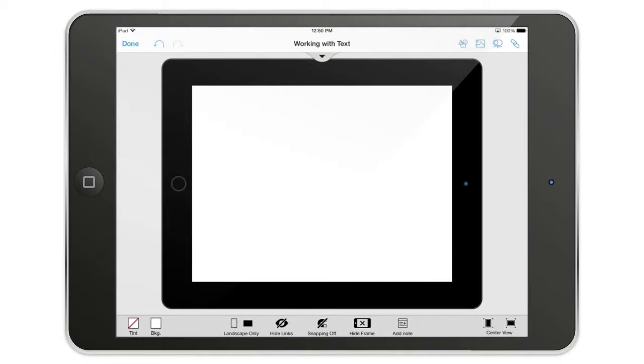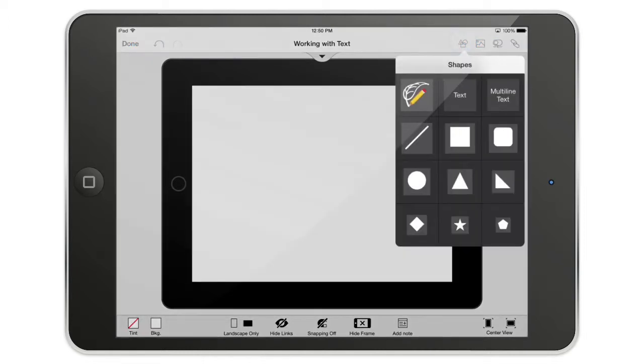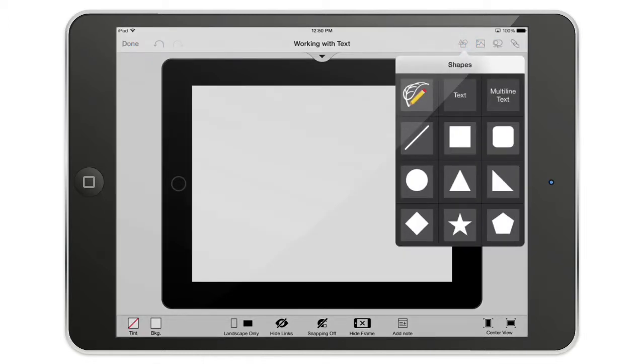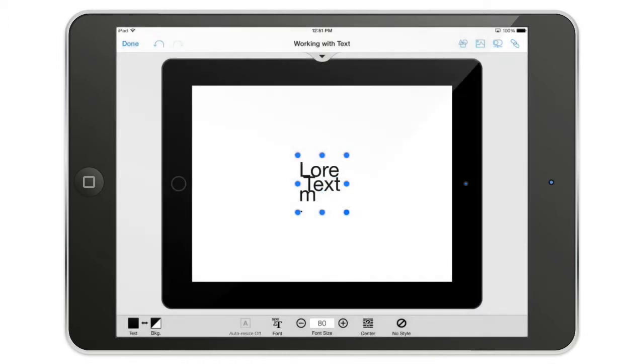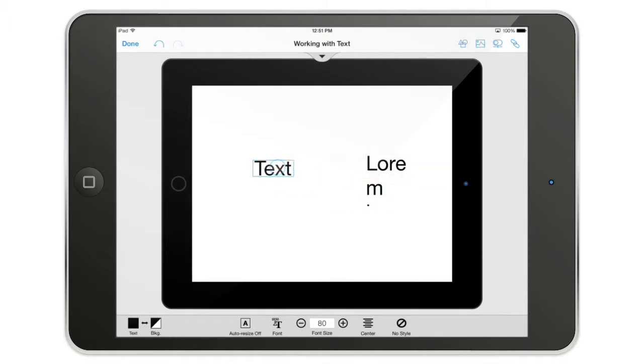Hello, in this video we're going to talk about the text tool in the graphic editor. There are two kinds of text: the text over here and the multiline text over here. We're going to put both on the canvas and see what's happening.